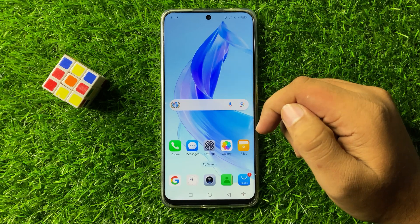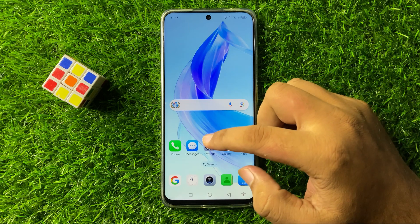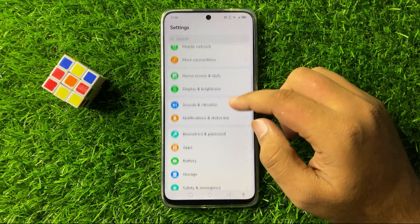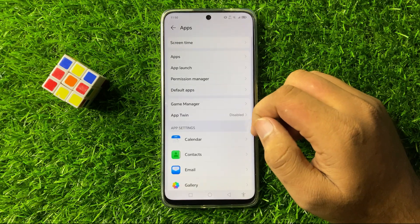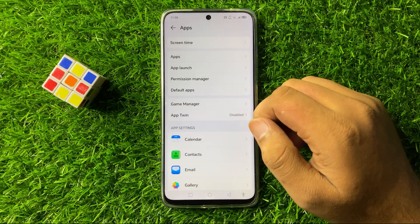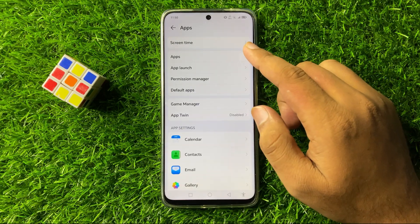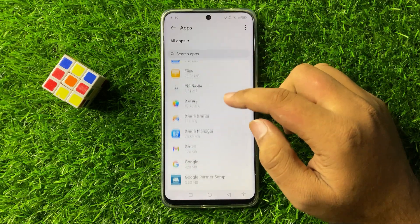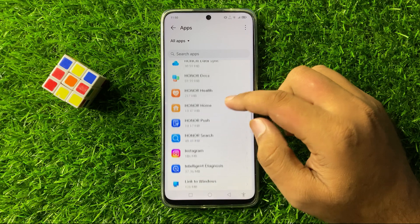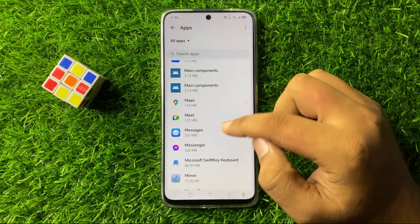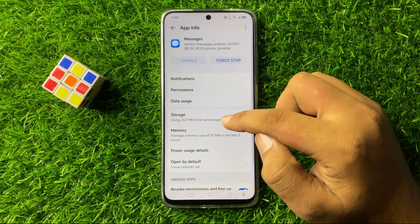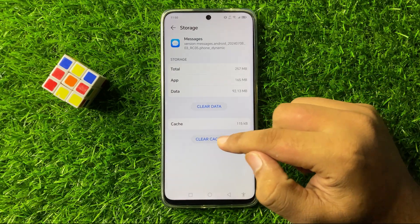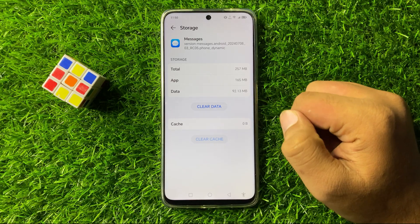To fix this issue, first open Settings. In Settings, scroll down and tap on Apps. Then in Apps, tap on the Apps option, scroll down, and open the Messages app. Now go to the Storage of the Messages app and clear the cache memory.